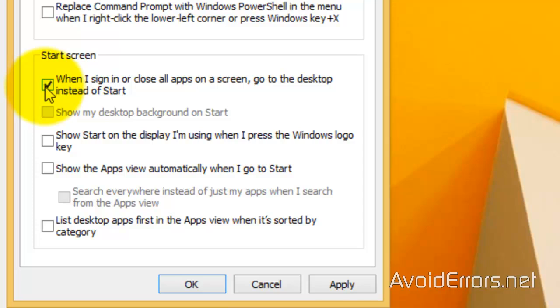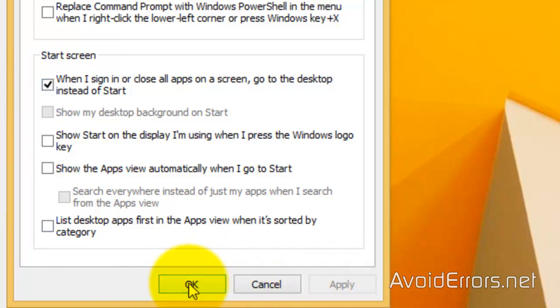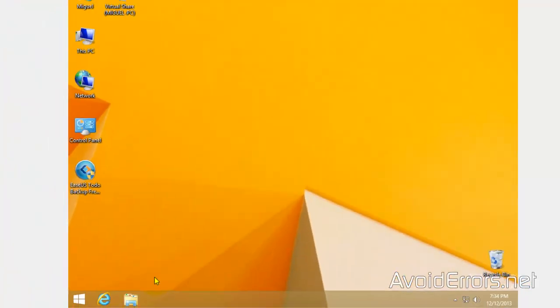Once you're done, go ahead and click Apply, OK, and from now on, you'll log in or boot straight to the desktop.